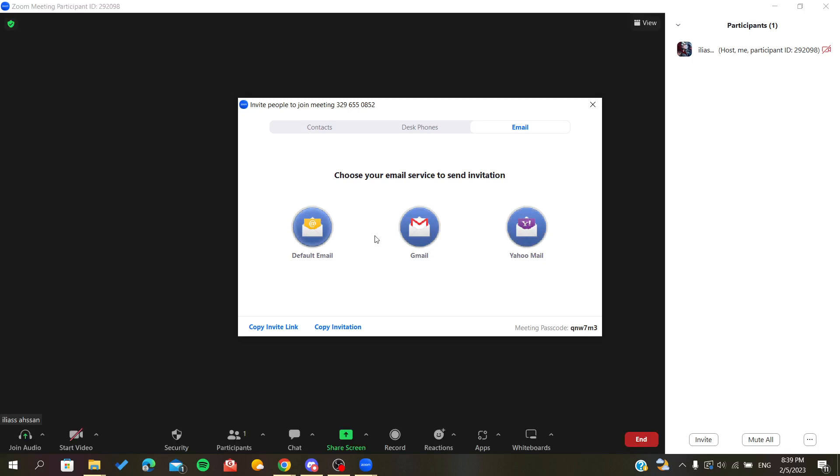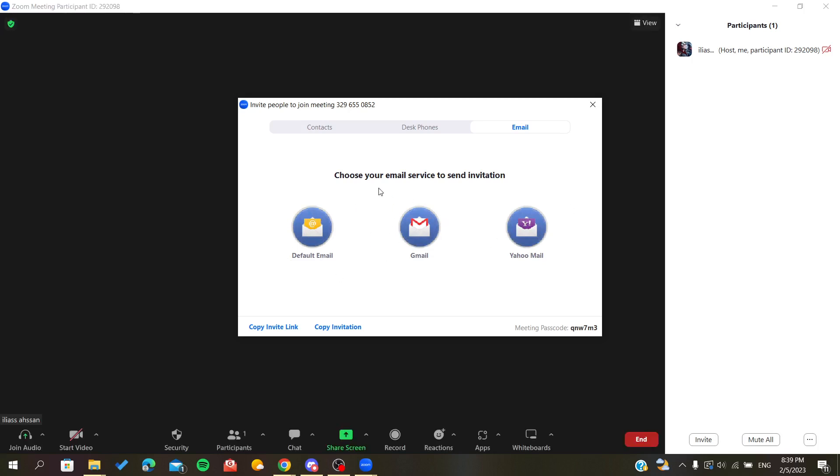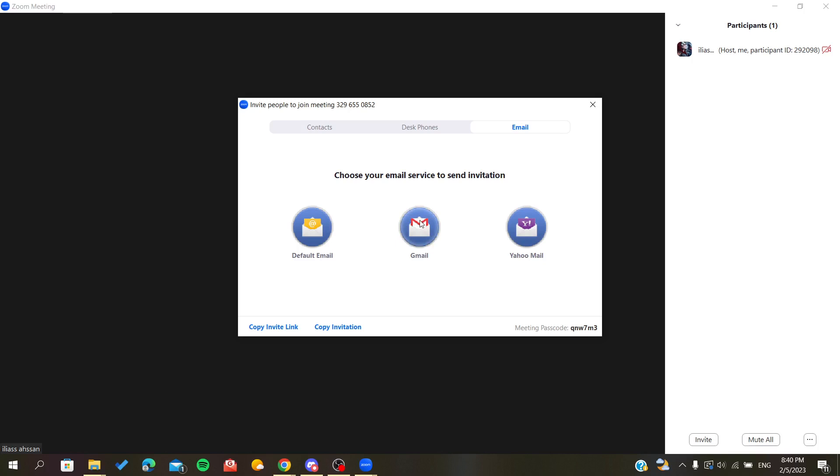After you click on either of them, it will redirect you to your mail service. For example, if you click on Gmail, it will redirect you to Gmail and you will need to insert the email addresses of the people you want to invite. So basically, this is how you invite people by email.